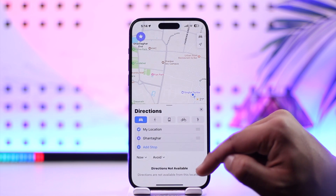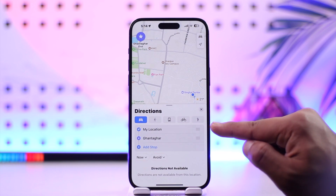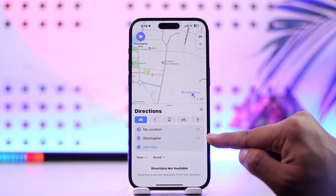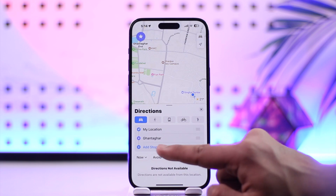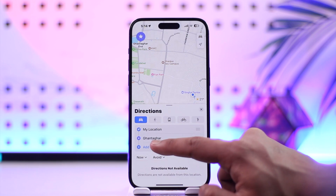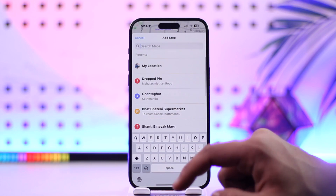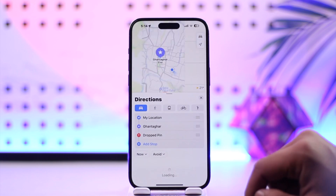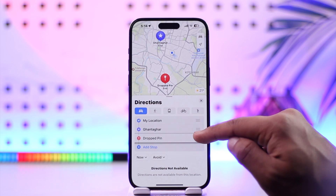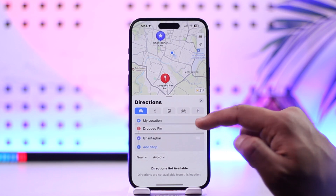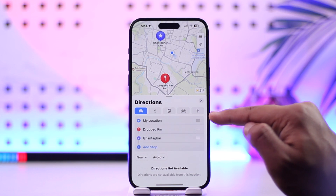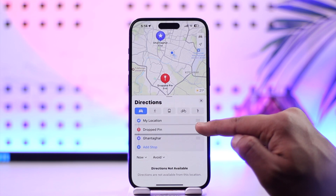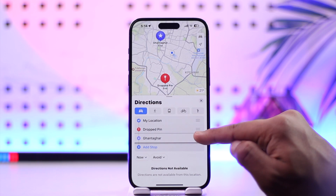For that, tap on the address tab over here. You can see this is your start destination and this is your end destination. You can simply add a stop in between — just add a stop like this and drag it between locations. So this is your current location, then here you have your drop pin, and then after that you have the final destination.